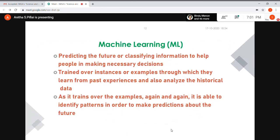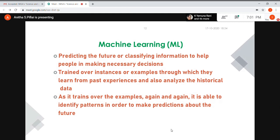Machine learning is mainly for classification or making predictions. It needs a dataset with many examples to analyze, understand patterns, and learn. For example, an apple and an orange have certain attributes that differentiate them. Similarly, when we give a dataset to the system, it learns those attributes and finds out how things are classified.